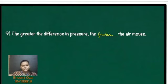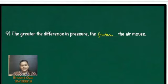Thank you students. For today we are going to discuss only nine questions. Thanks a lot. Thank you students. Have a great day ahead.